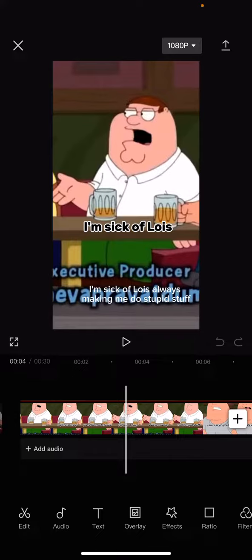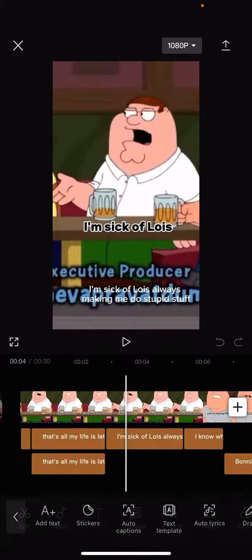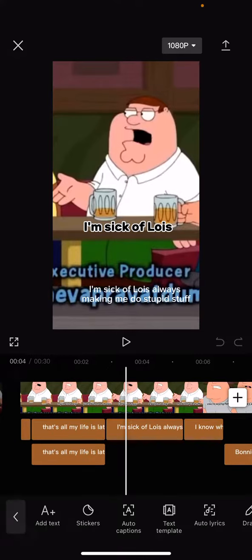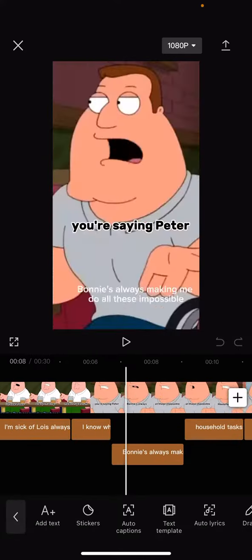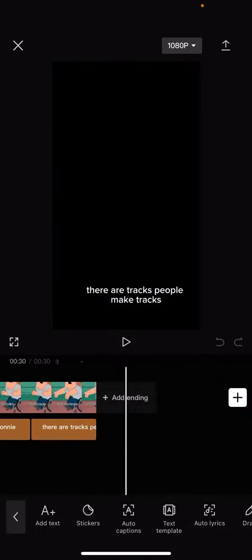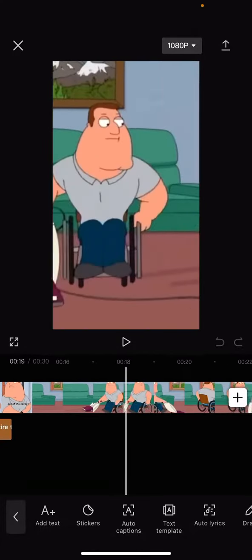What you're going to have to do, if you're on this menu, you have to click on text. And you can see here you've got all these auto captions here.